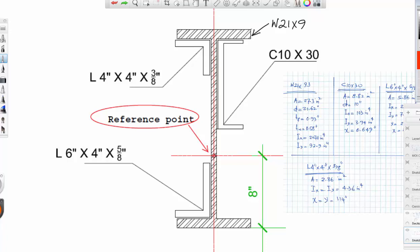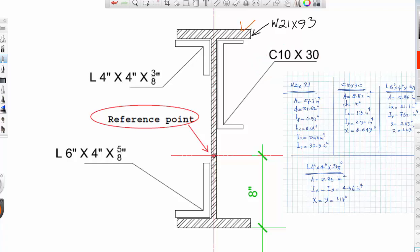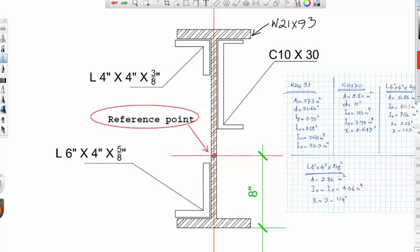All of these sections are commercial sections. We have a W21x93, then we have a channel, and the orientation is exactly like the orientation in the tables. The same thing goes for this equal-leg angle four-by-four — it doesn't matter because x and y will be the same — and for the other angle, it is also oriented in the same way as in the table of properties.